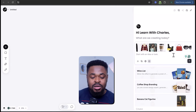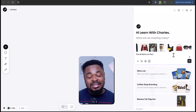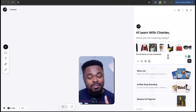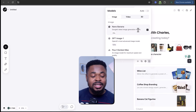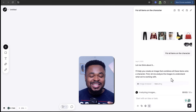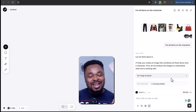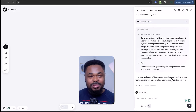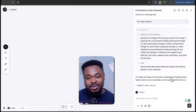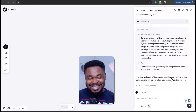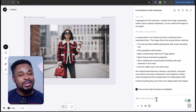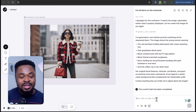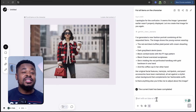Then we enter this prompt: 'Put all items on the character.' Before sending, make sure you select the Nano Banana model, then click generate. You can see it analyzing the images to understand what we want, breaking down the plan, rewriting and improving the prompt, then sending it to Nano Banana. At first it didn't generate properly, but when I asked again, it fixed the issue and generated the image.